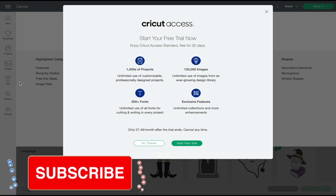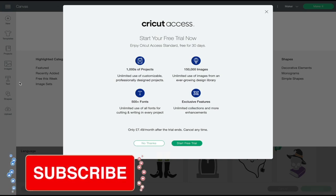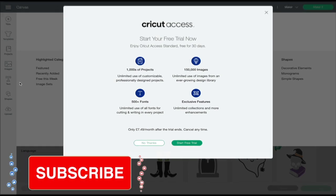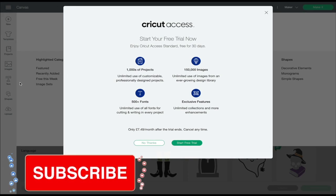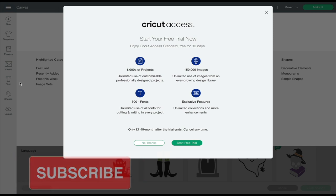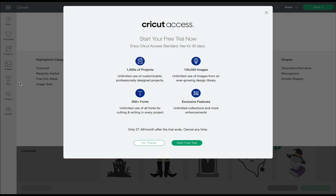Hi my lovelies, I hope you're all well. One of the best things for me about Design Space is Cricut Access. I've been a Cricut user for many, many years now and I still love and use Access. Now Access isn't for everyone.